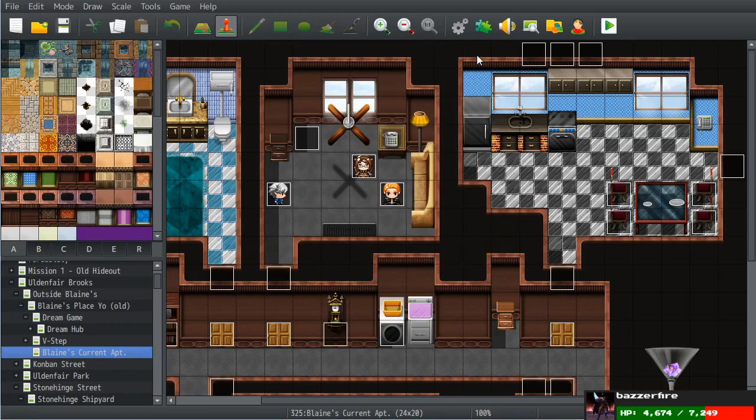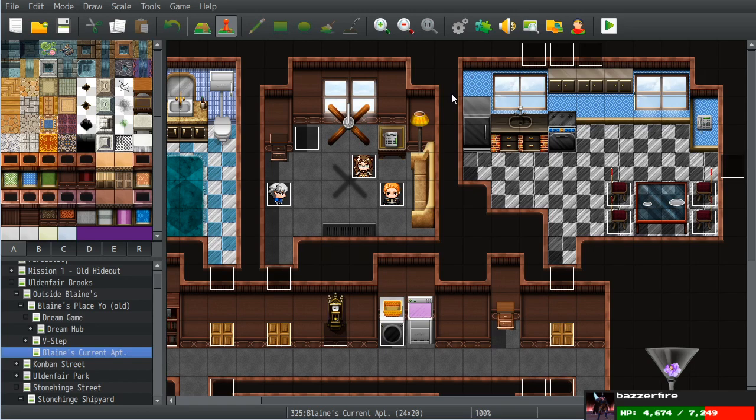Alright everybody, this is going to be your RPG Maker MV versus RPG Maker MZ. Now the point is not to try to tell you to buy one program over the other.